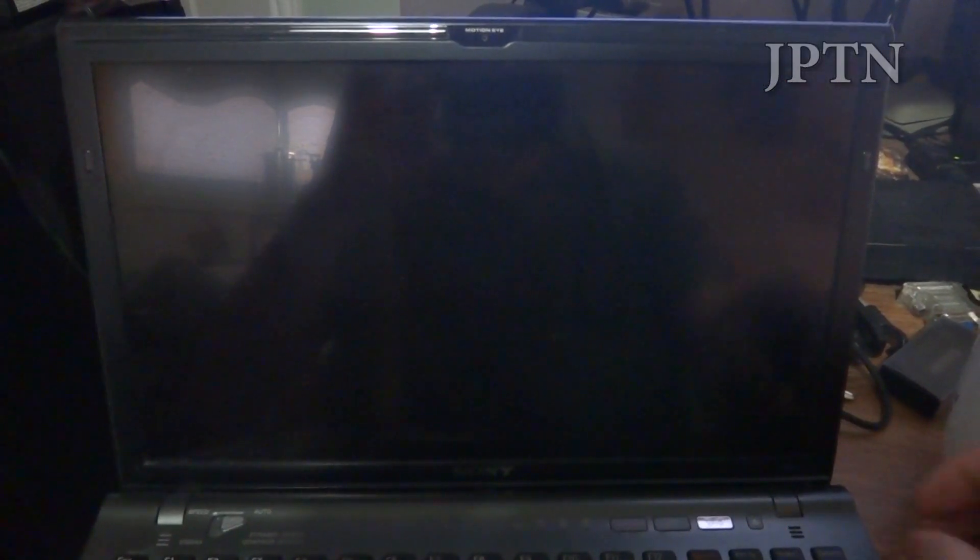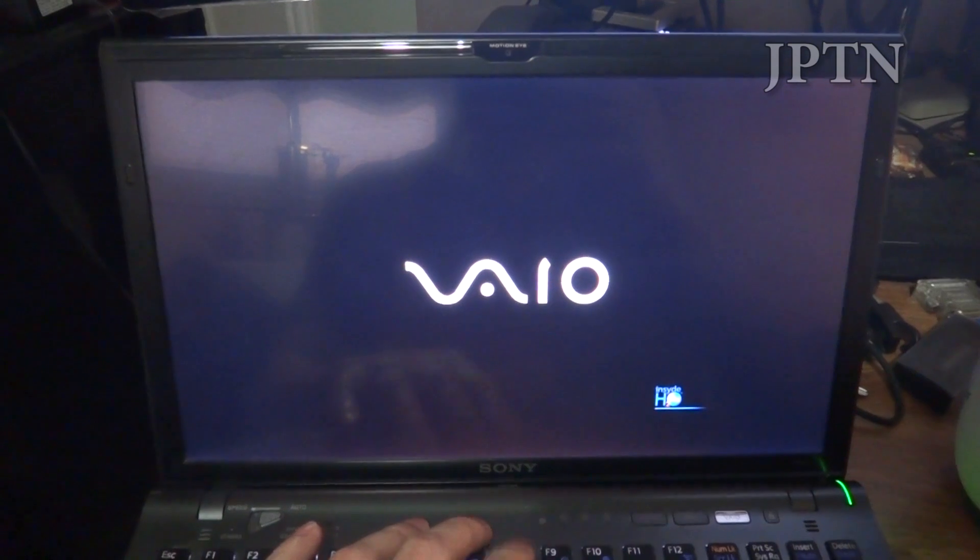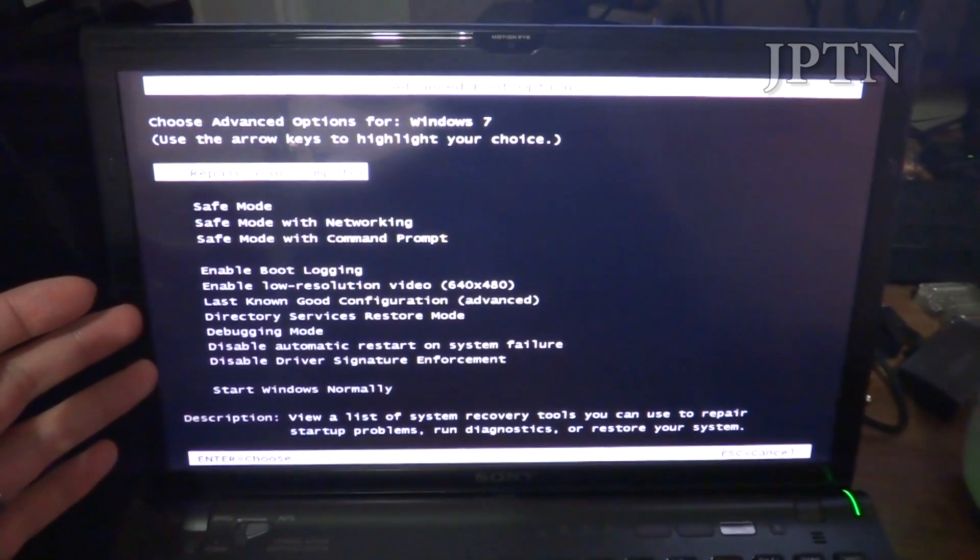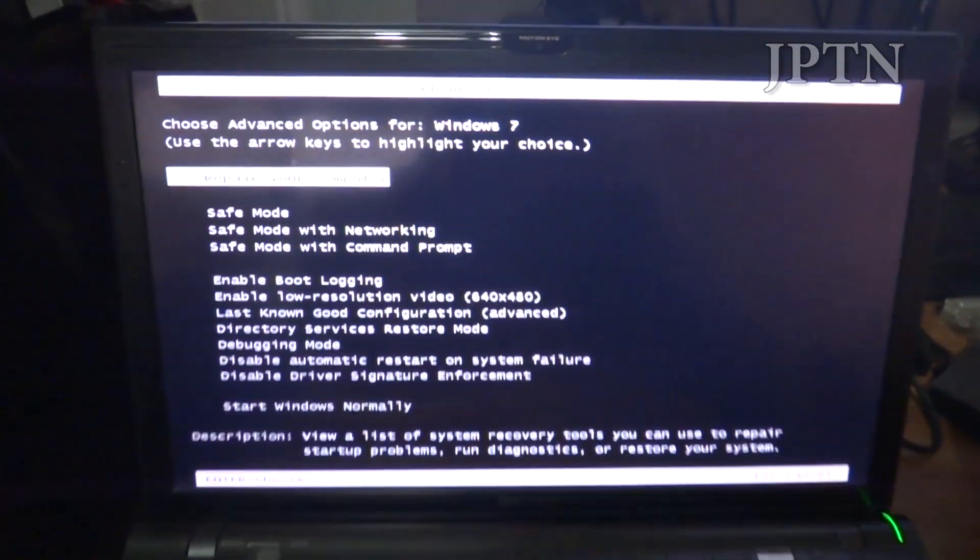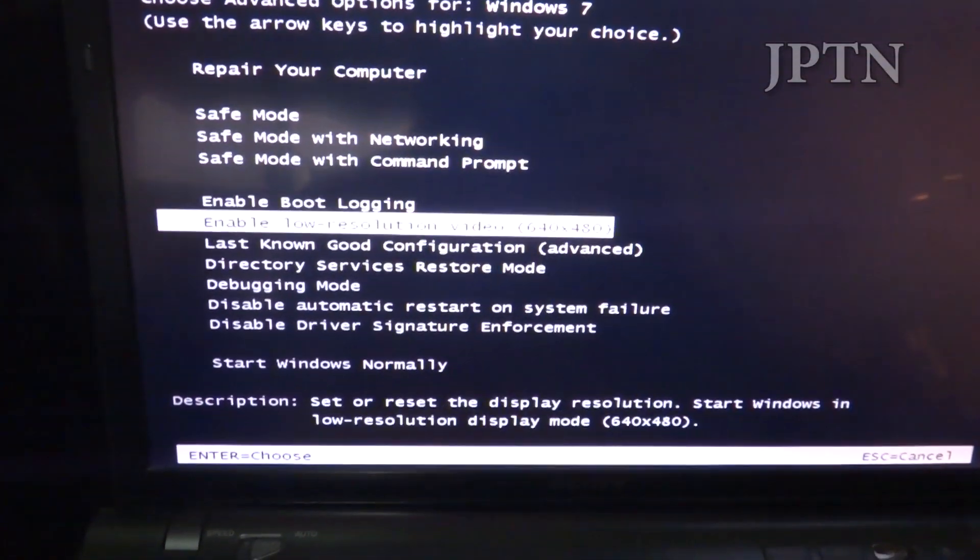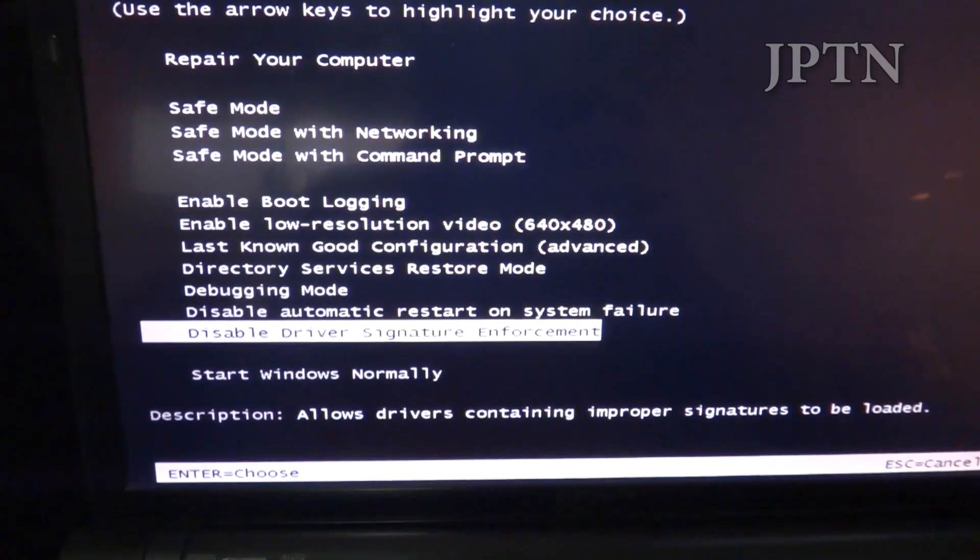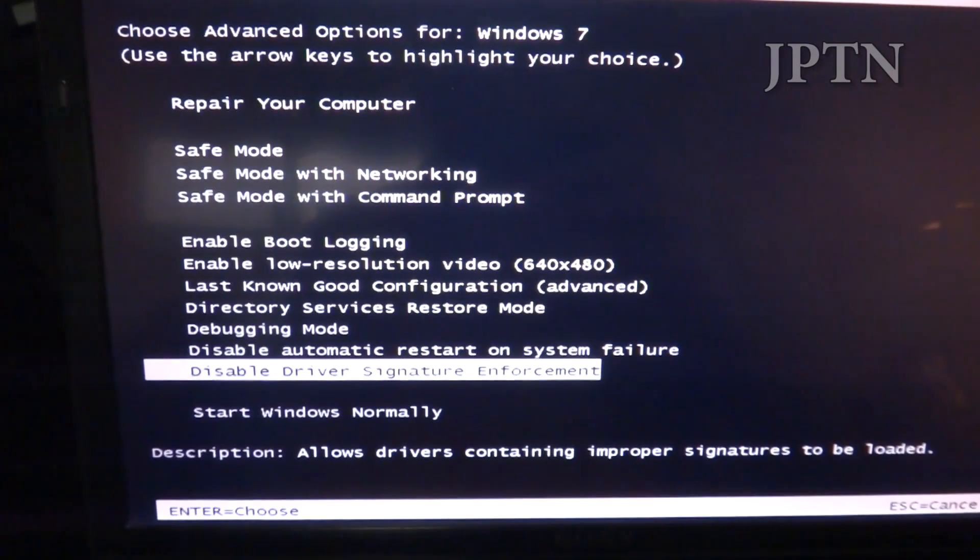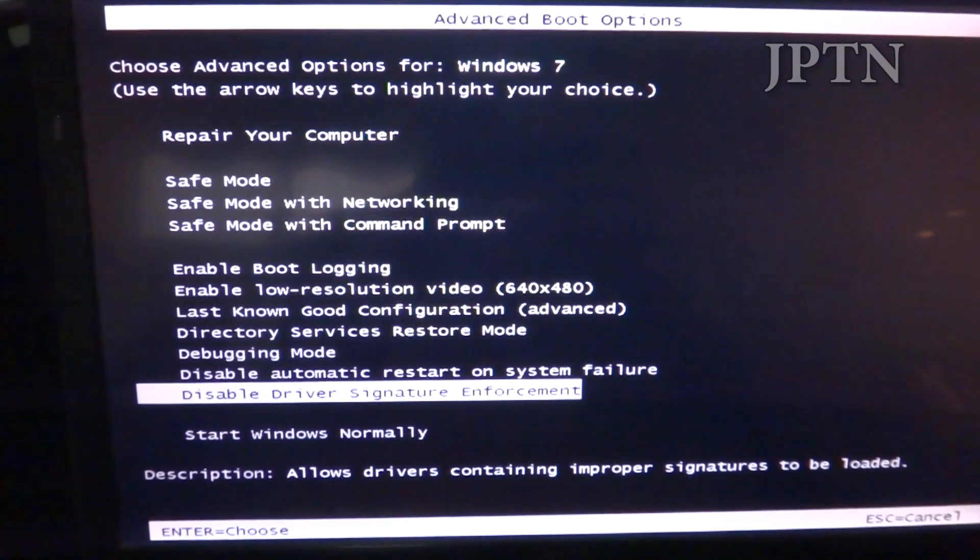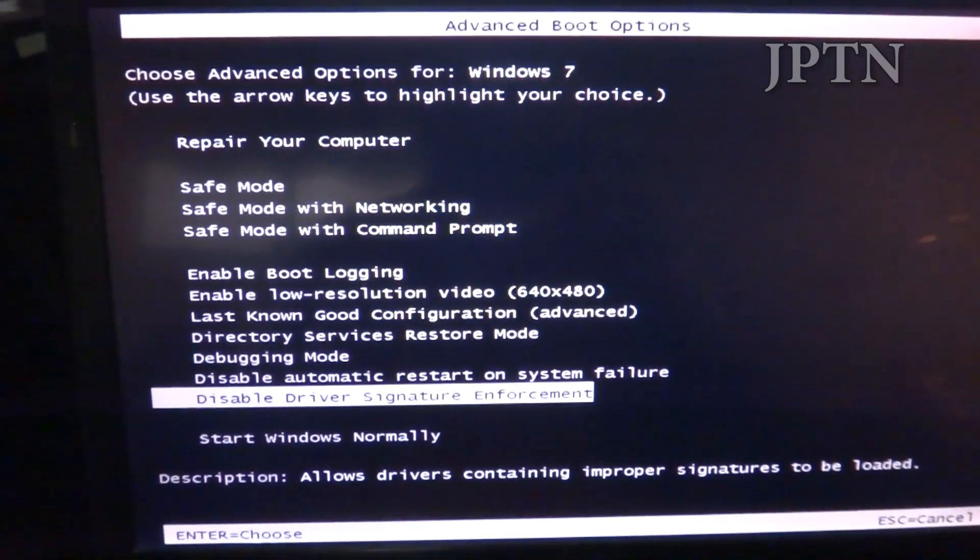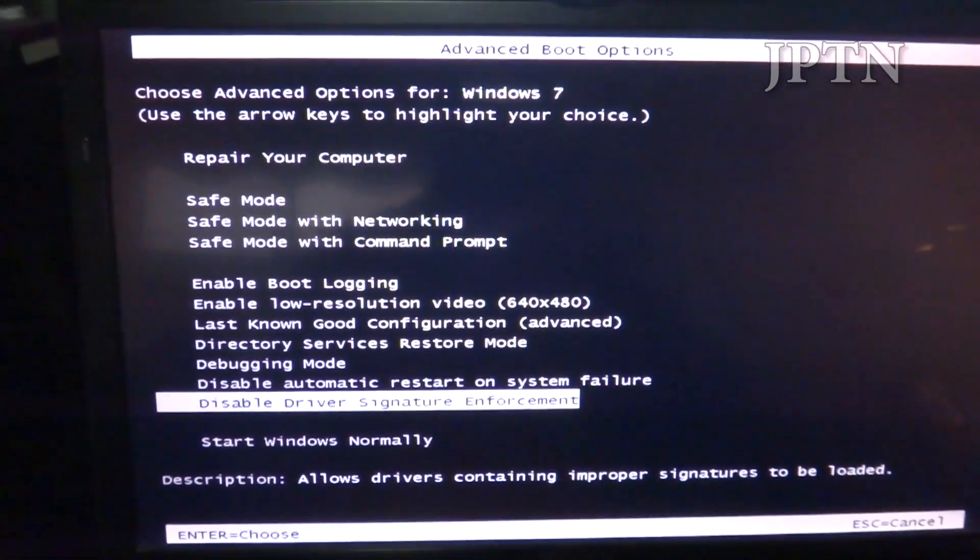If, by chance, you need to disable driver signing on Windows 7, you can do that by just hitting F8 before Windows starts up. You'll get the advanced boot options. Then just go down to disable driver signature enforcement. That's how you do it on Windows 7. But you shouldn't need to do this because, by now, most manufacturers have released drivers for Windows 7 and Vista.